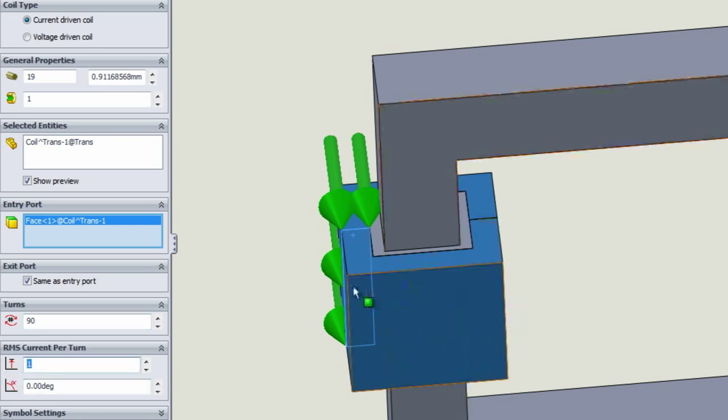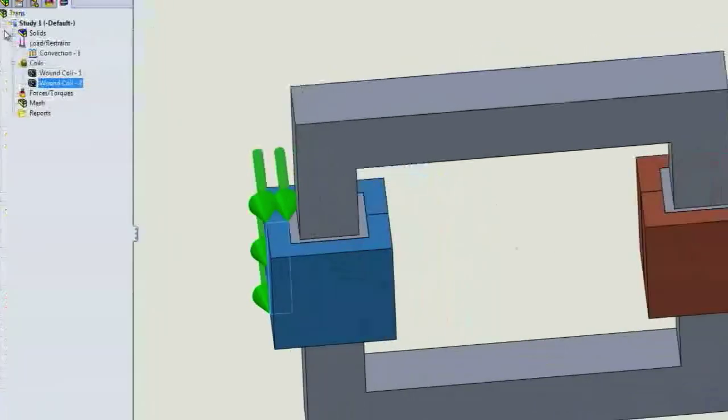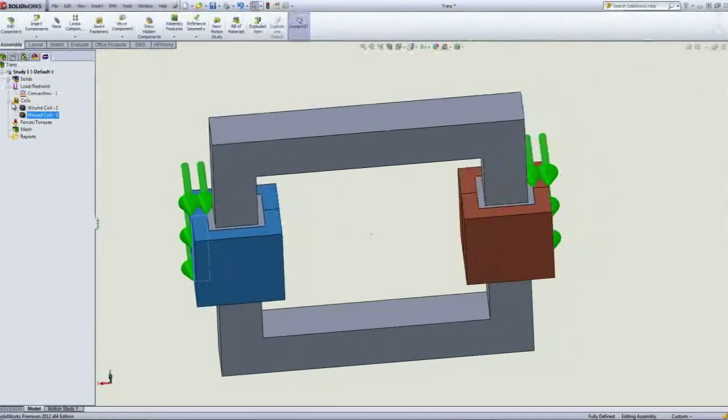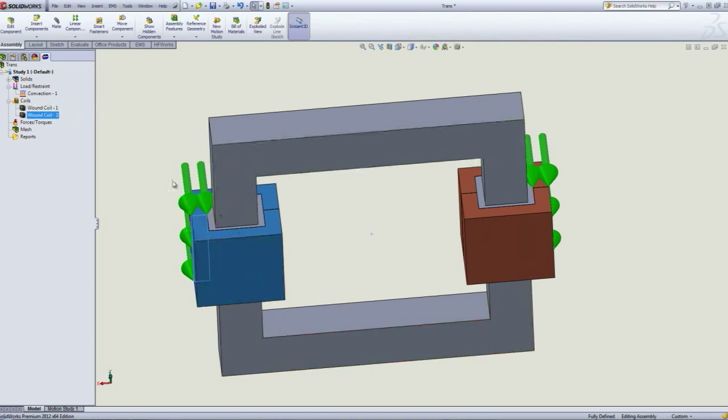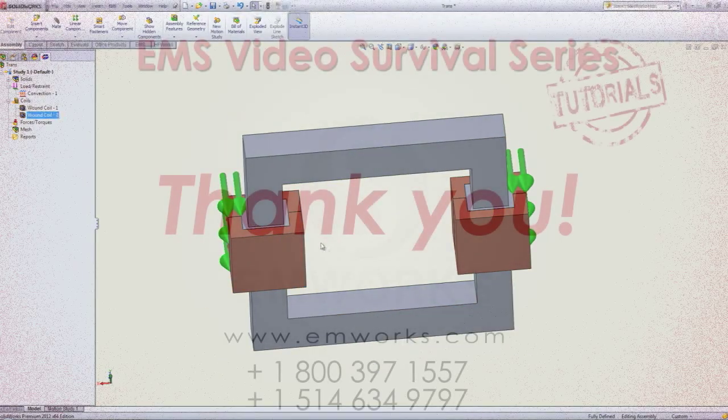And here, because this is a receiving coil, we're not exciting it, so we're going to put zero current to it. We're going to rely mainly on the current induced by the primary coil.